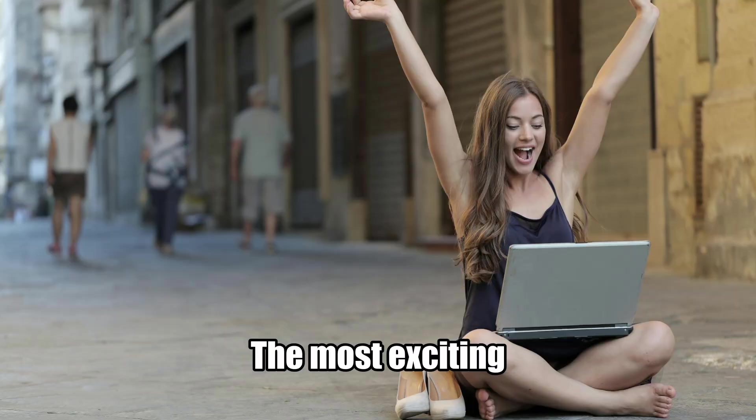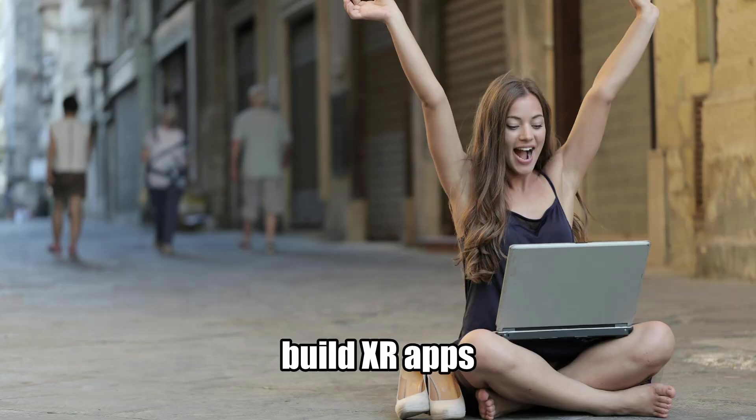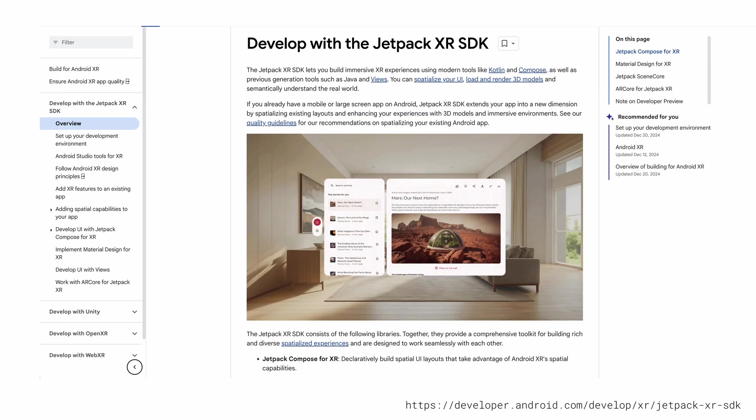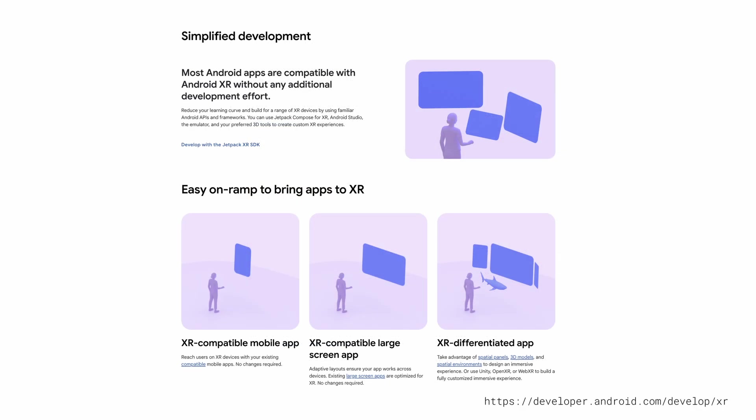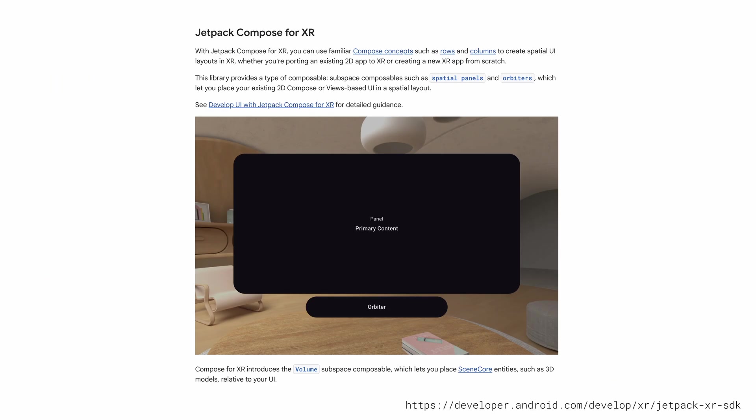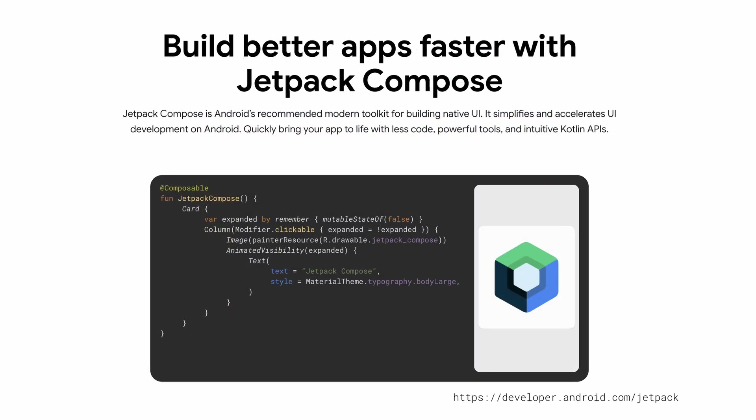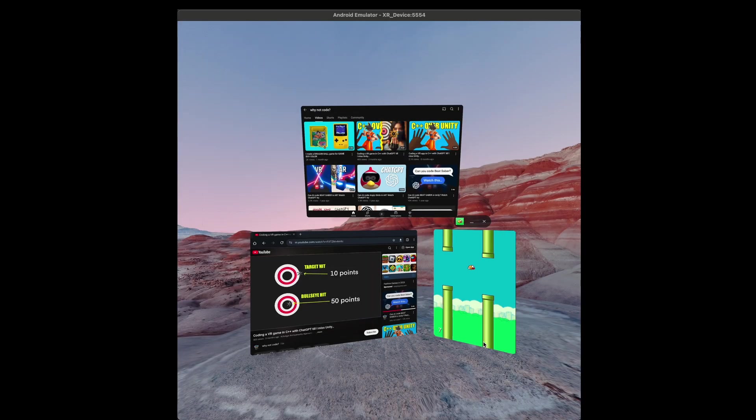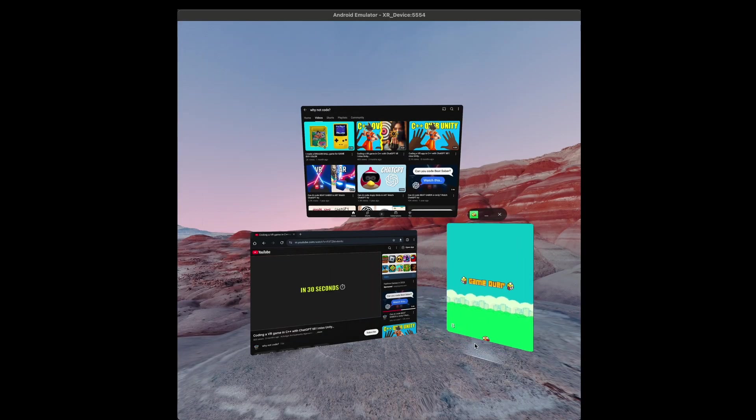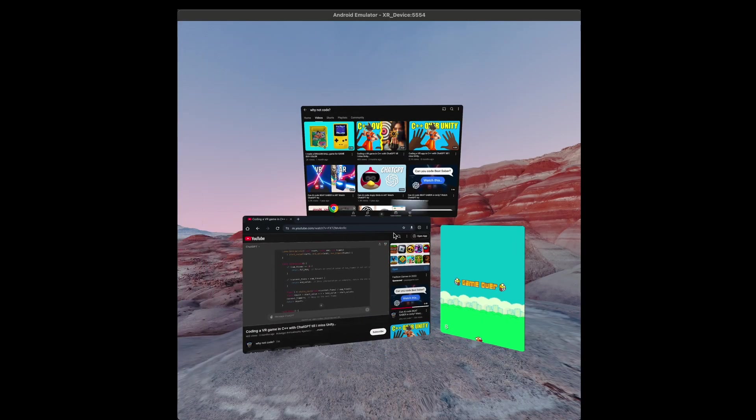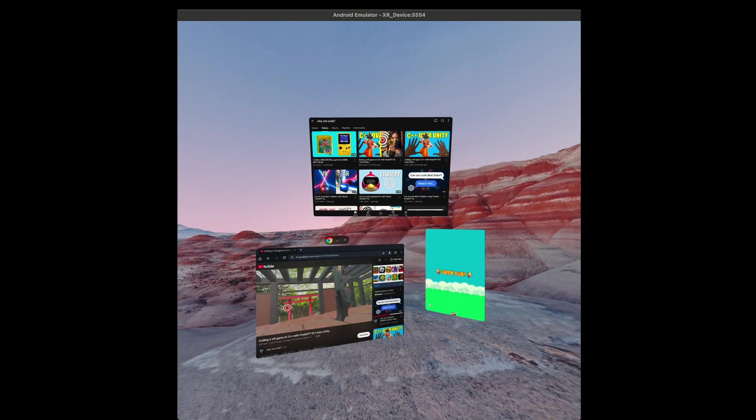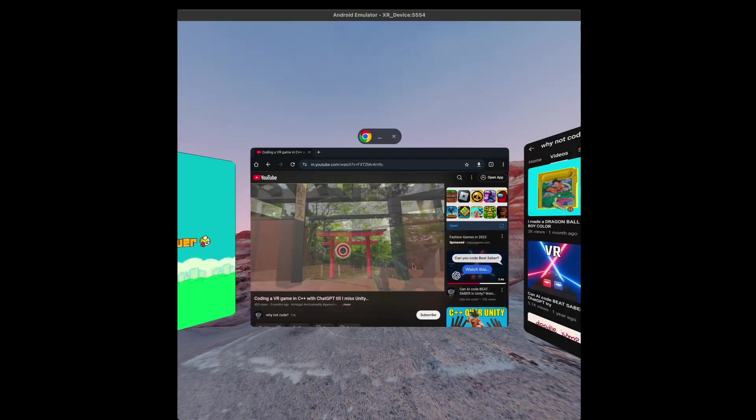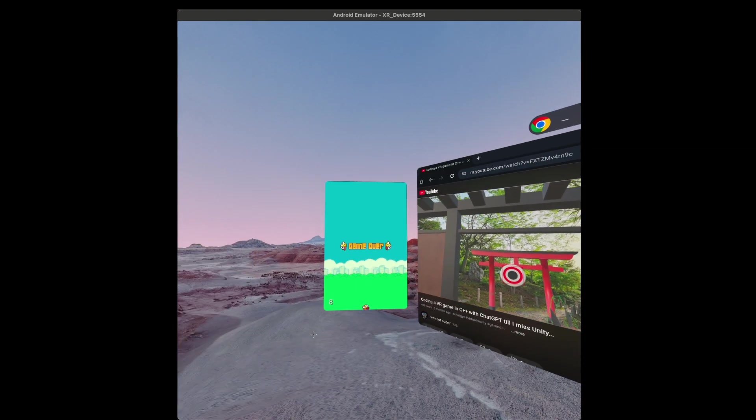But the most exciting new way to build XR apps is using the new Jetpack Compose XR library to create XR differentiated Android apps. Jetpack Compose is a modern declarative toolkit for creating Android UIs using the Kotlin programming language. You can now build XR apps just as easily as an Android app and deploy to the Android XR emulator to iterate quickly.